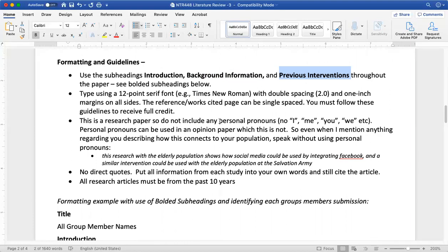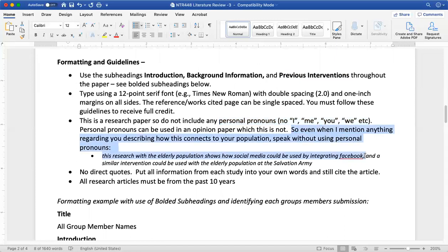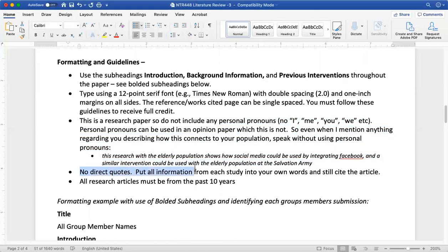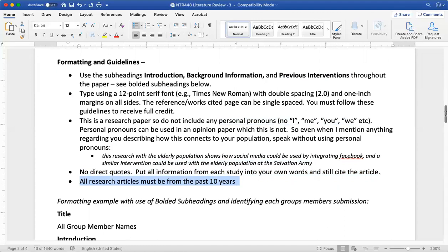No personal pronouns — so even when asked how something relates back to your population, you still need to state it without using personal pronouns. No direct quotes, so put everything in your own words but still cite the article throughout. All of your articles must be from the past 10 years, and we'll work on using that filter within PubMed.